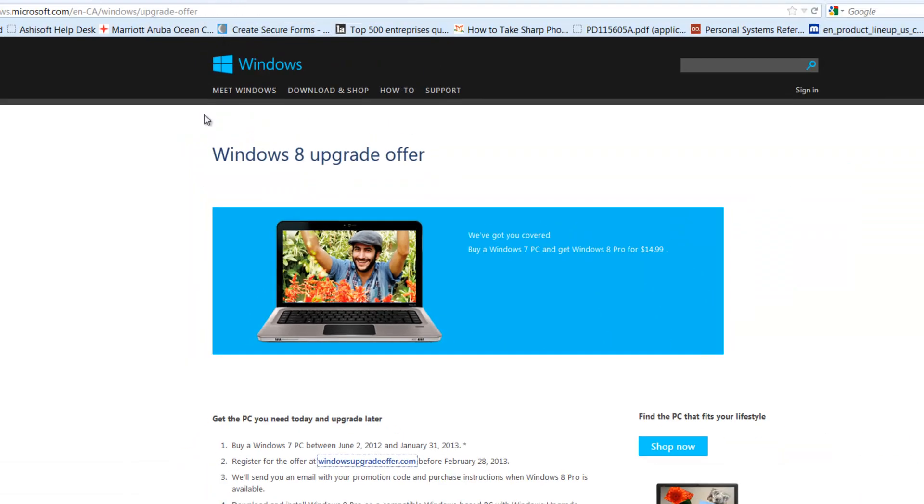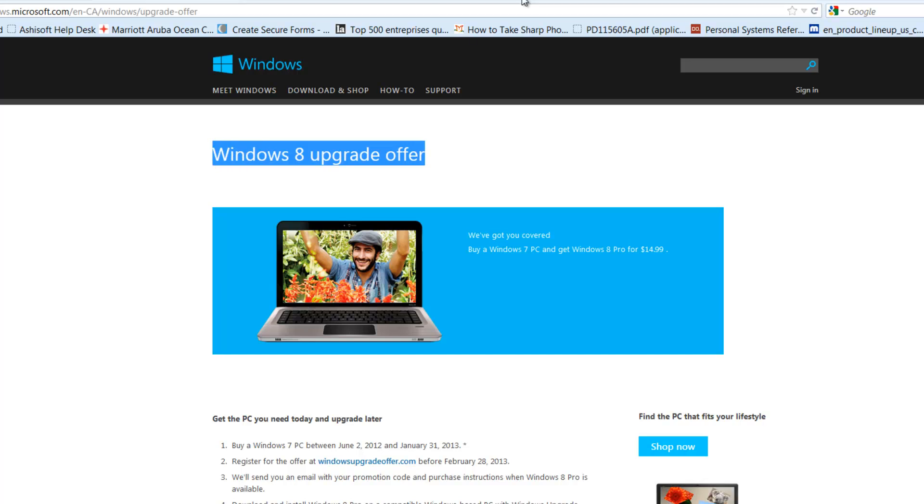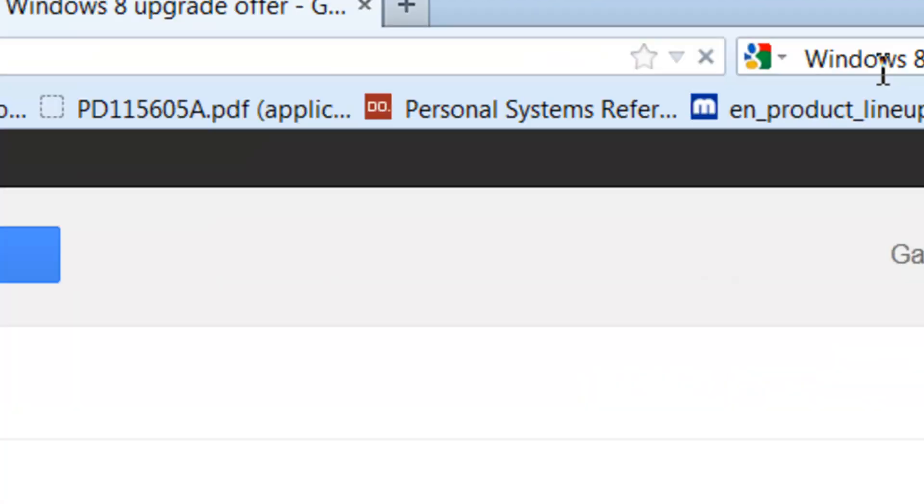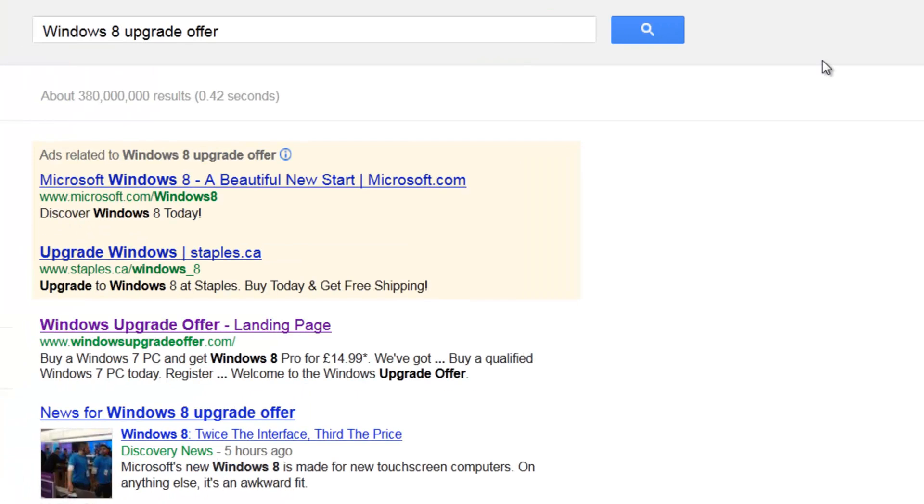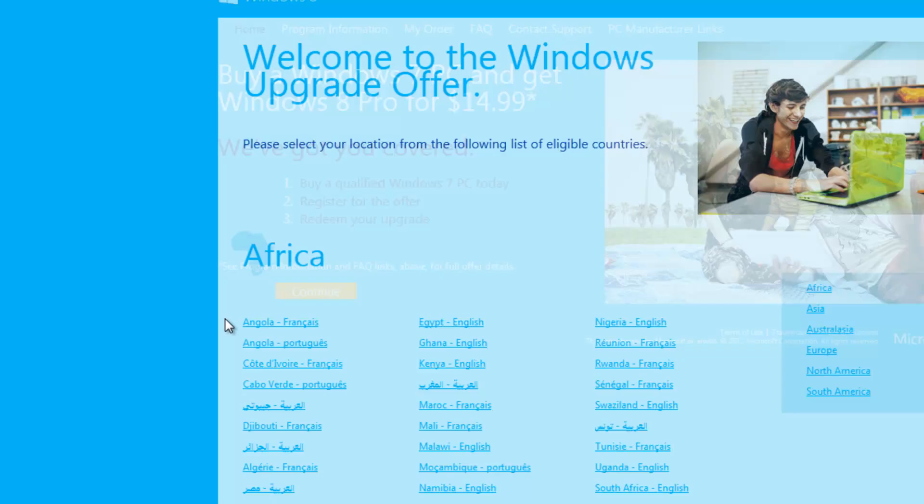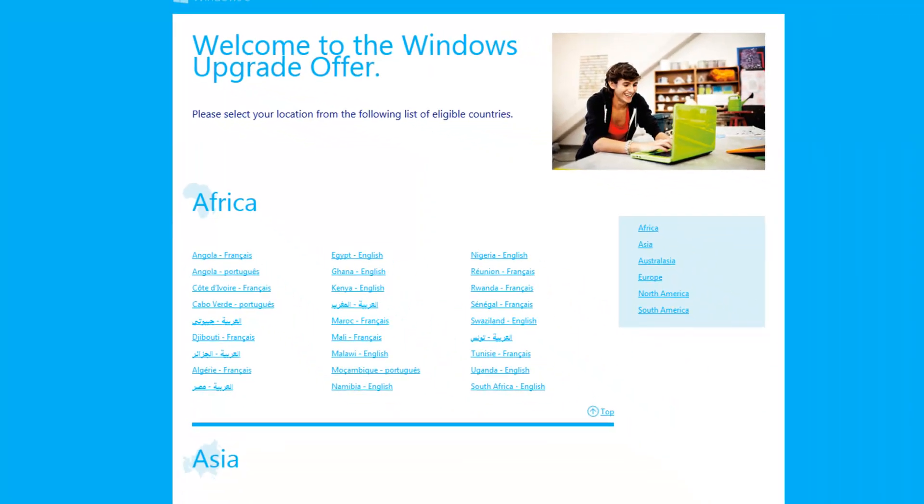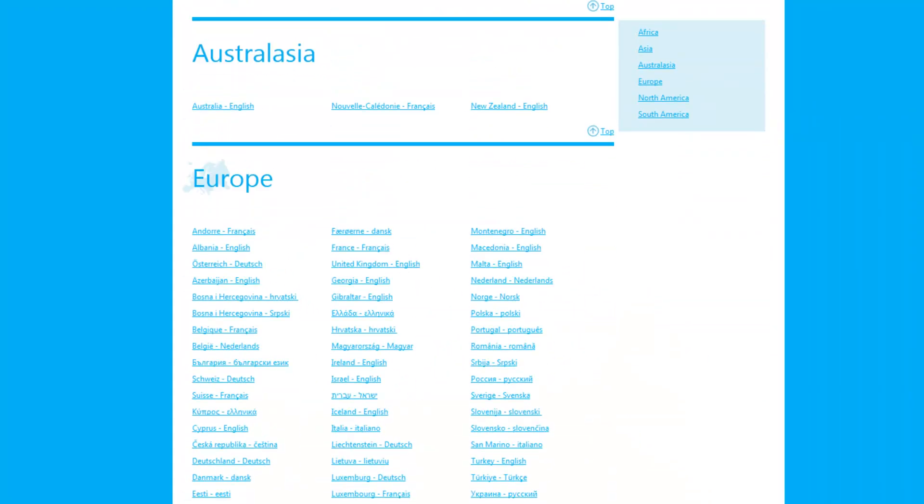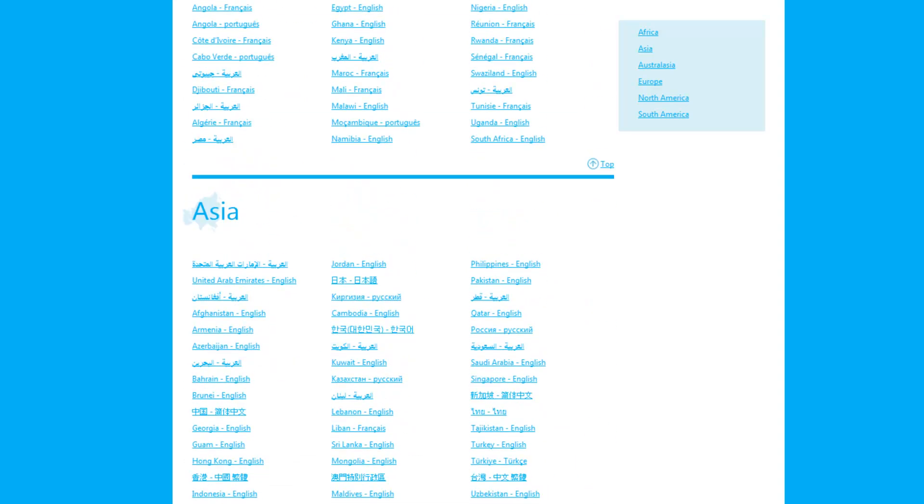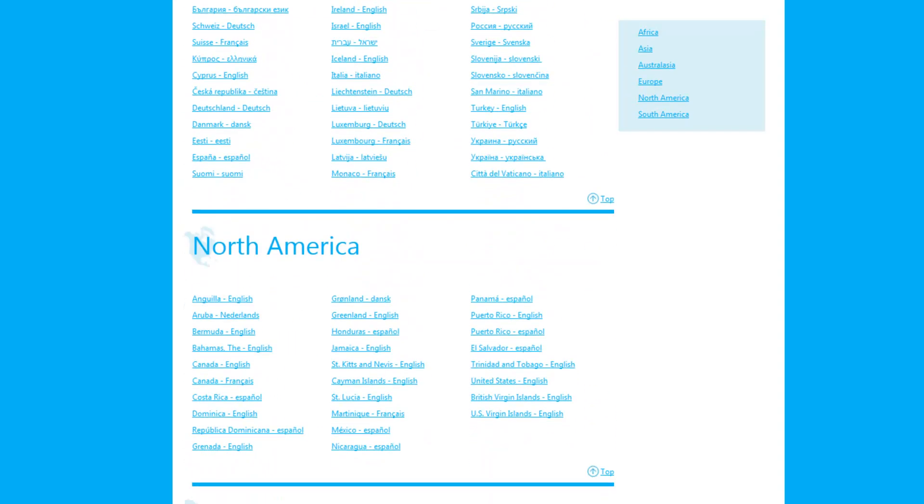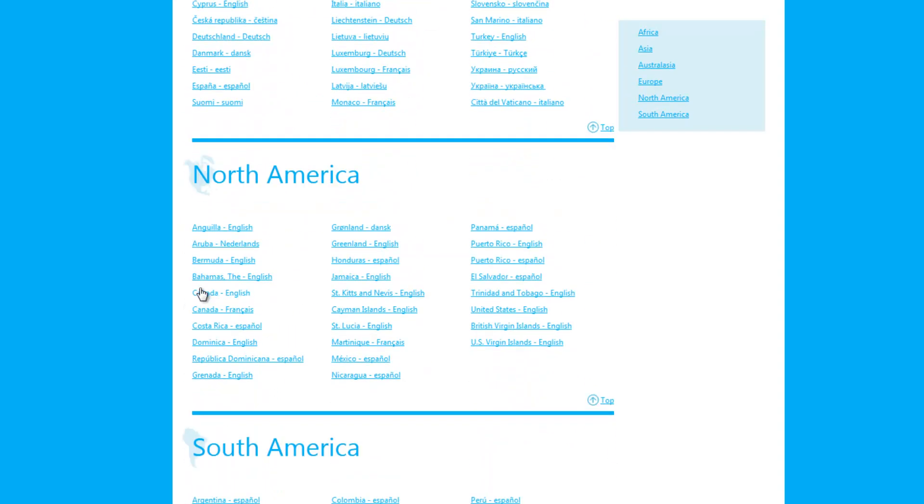If you do a Google search for Windows 8 Upgrade Offer, it's going to bring you to WindowsUpgradeOffer.com. Choose the country that you live in, for myself, choose Canada.